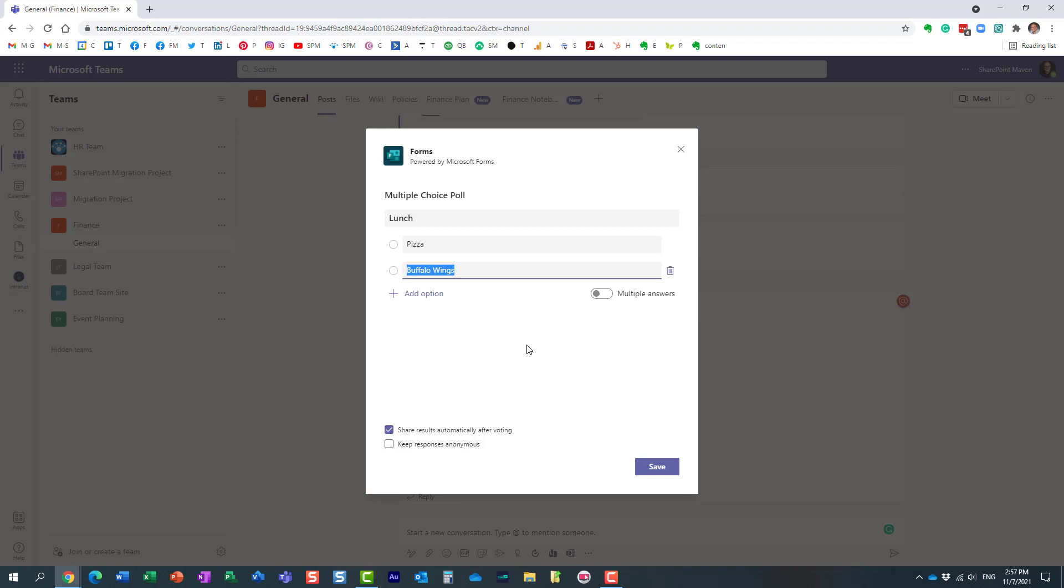And you can add options here if necessary. By the way, in case there are multiple choices you want people to specify, you can easily convert them to checkboxes instead of radio buttons. Let's leave it like that.